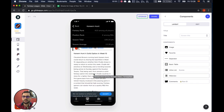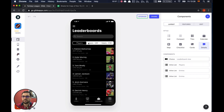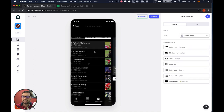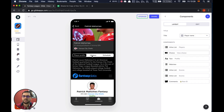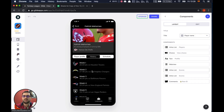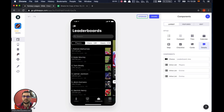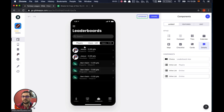Of course we have the leaderboard, with the different players — these will be updated with an API integration from a fantasy platform. You can see the player profile, the history coming from the app, and the schedule for those players. You can also add comments.